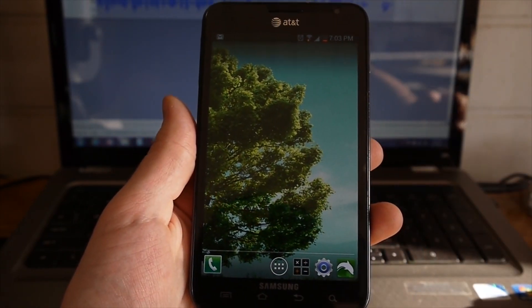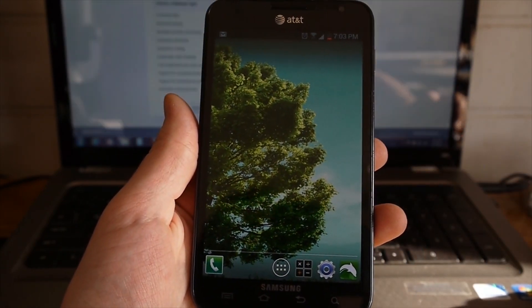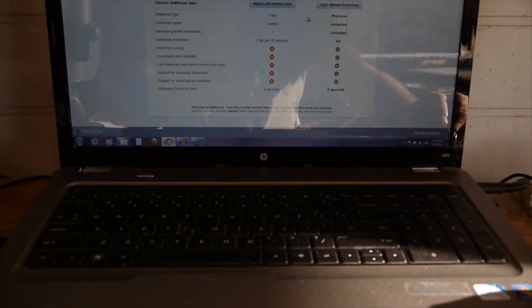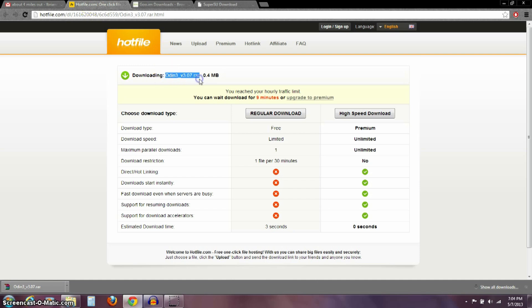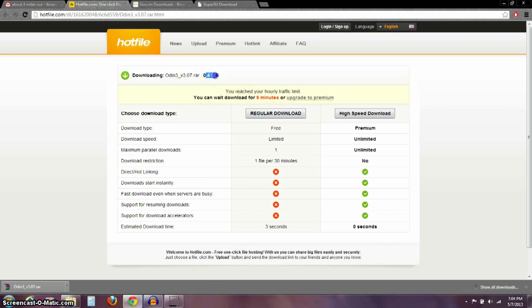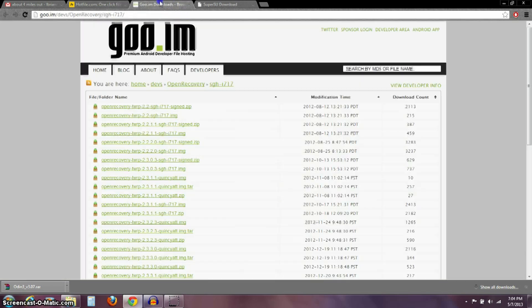The first thing we need to do over here on the computer is download the Odin program. I'll have a link in the description to all three of these different files that you need to download. You need to go to this site and download this Odin 3 version 3.07. Push regular download, it's going to make you wait a few seconds. It's just four-tenths of a megabyte, so it won't take long to download.